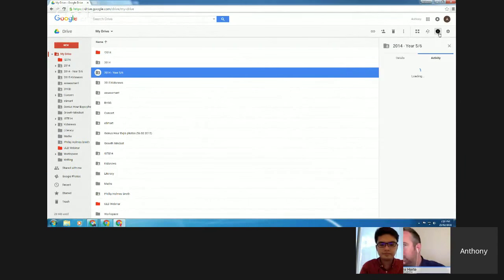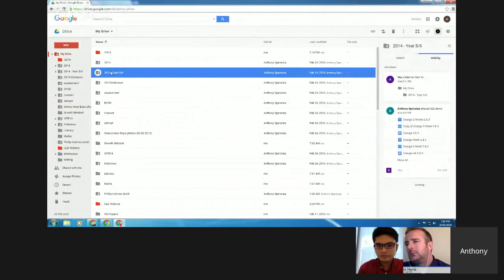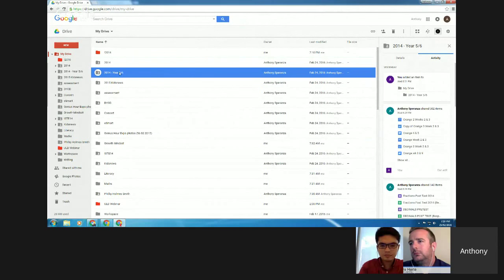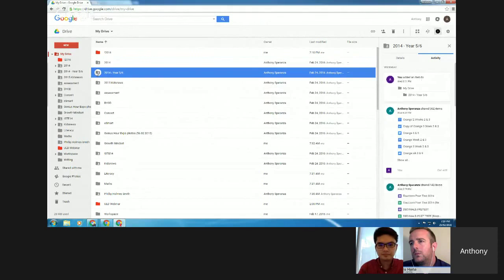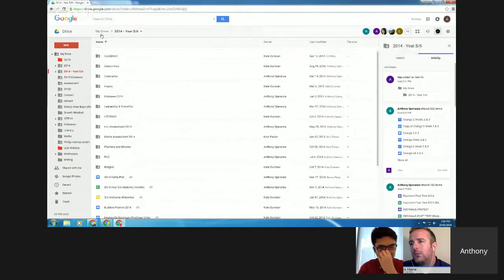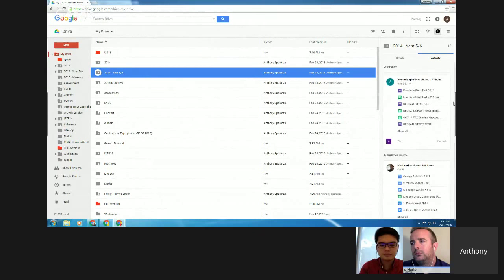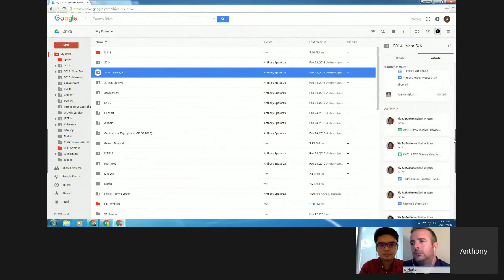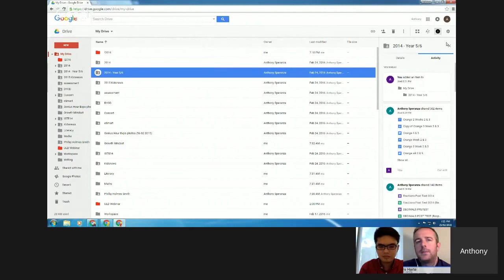One of the other nice features is the activity viewer. I can access that by clicking on the little information icon here. Because folders can be complex in terms of who they've been shared with and all the files inside, you can get peace of mind of who is adding files and who is editing what by looking through this activity viewer. You can see who had been sharing particular items, who had been editing them, what time that edit was taking place — particularly useful if you're sharing large volumes of files or large folders.